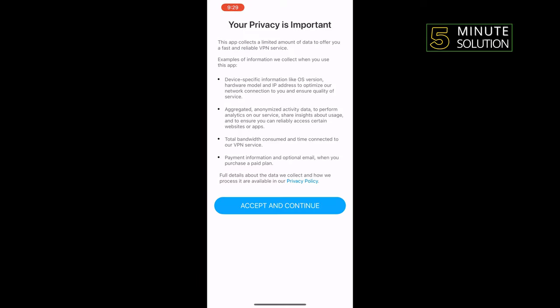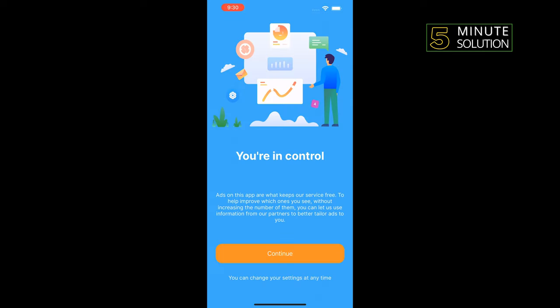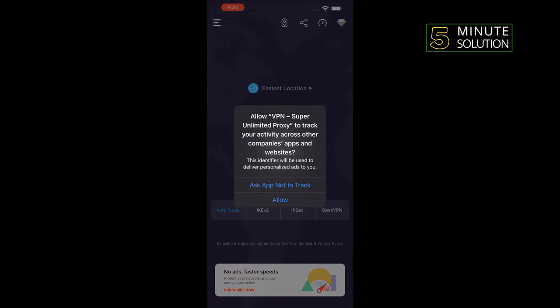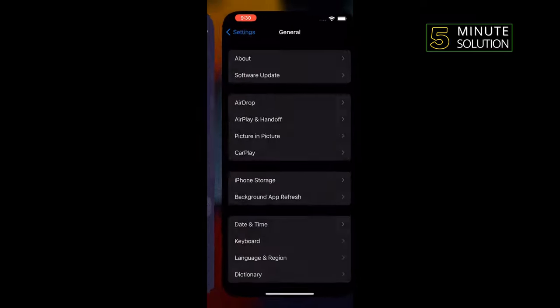Accept and continue. Allow and connect your VPN here.